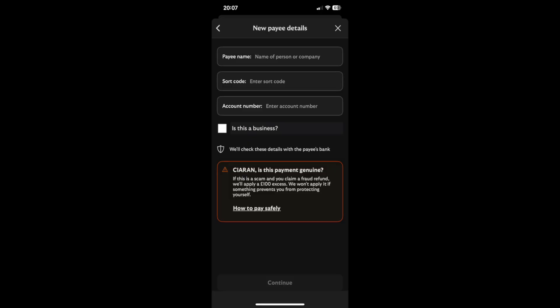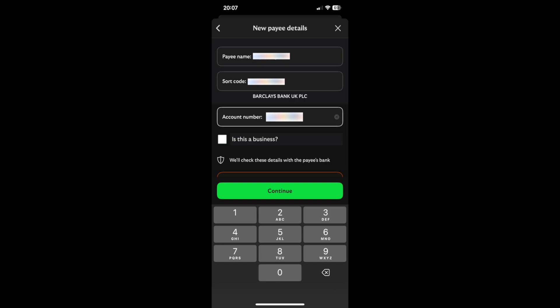Then once you've done that, you just need to enter the sort code and account number of the account that you want to send money to. And then from there, you just want to press through to continue.